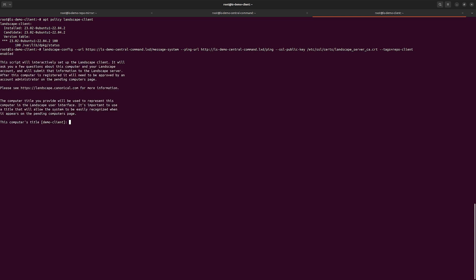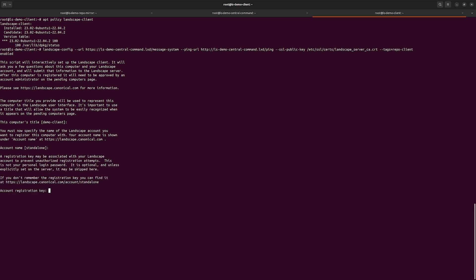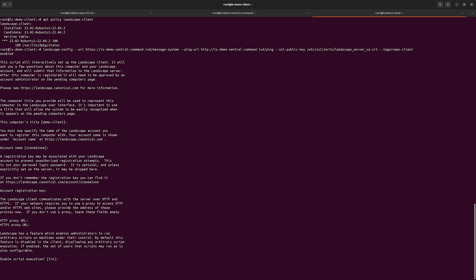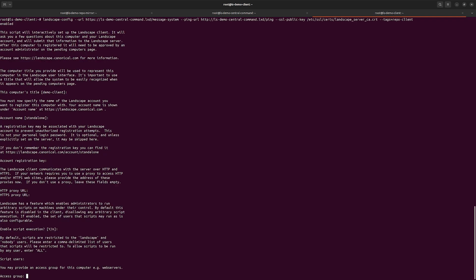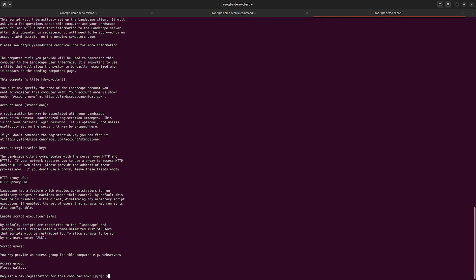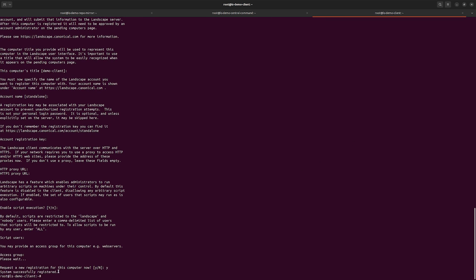This brings up the dialogue. I'm happy to call it 'Demo Client'. This is a standalone account as opposed to a named account in Landscape SaaS. There is no registration key because I haven't set one up on my CentralCommand server. I'm not using a proxy. We can enable script execution even though I don't necessarily need it. I don't need anything outside the defaults for script users, and I don't need to provide an access group.